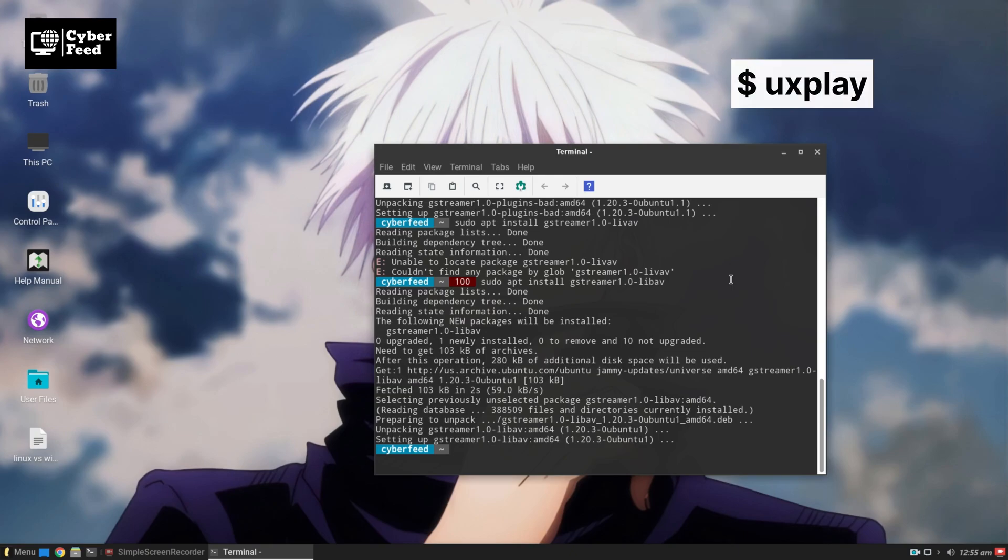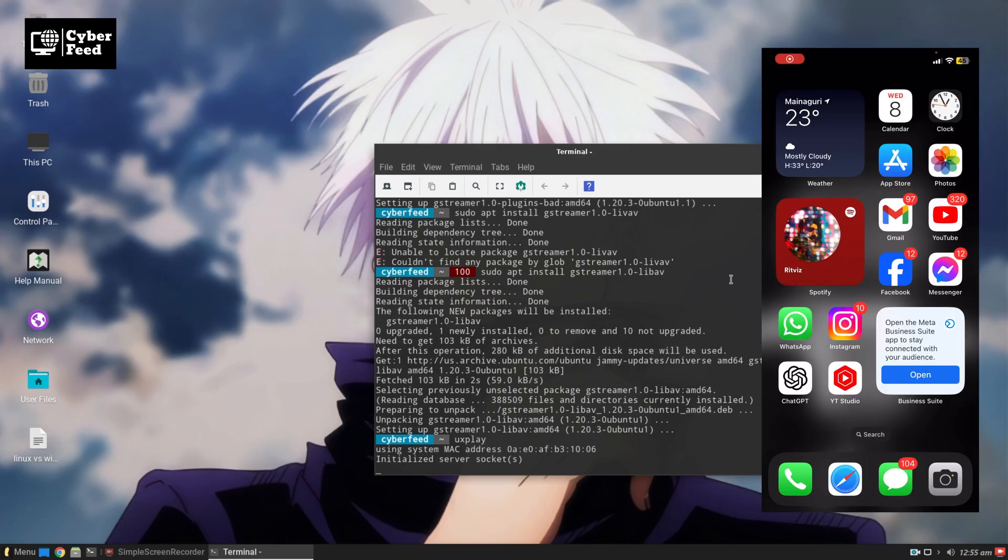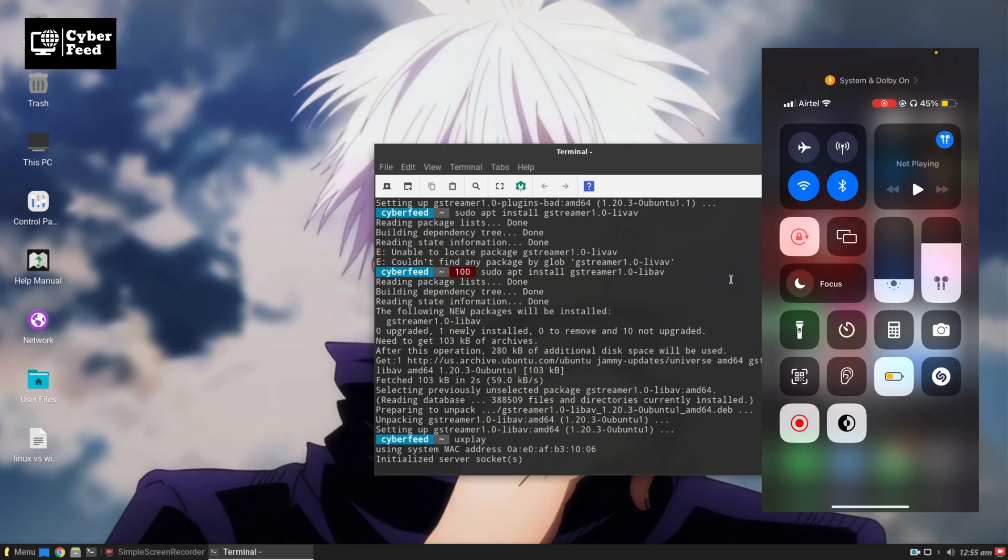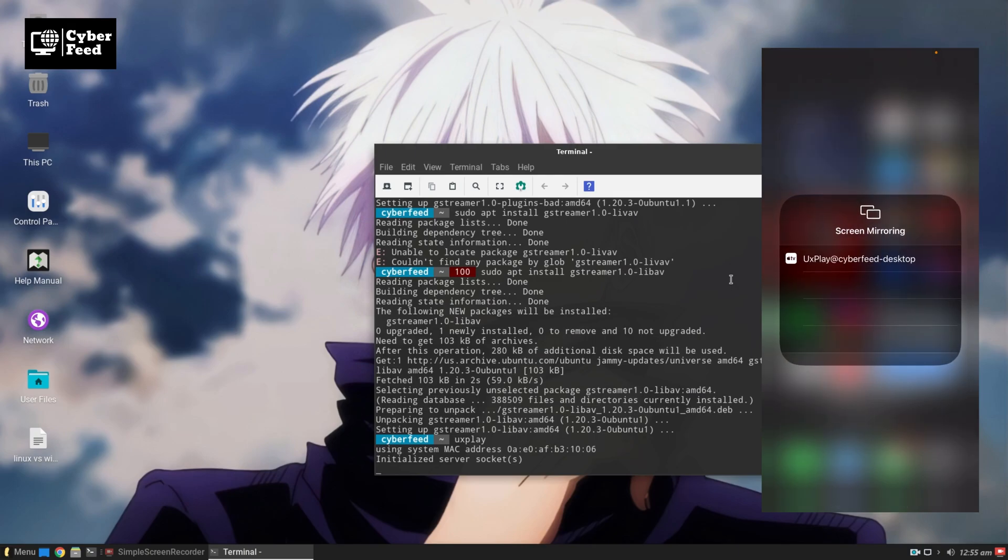So let's start the uxplay service on my PC. Now if I go to my mobile notification panel in the speed meter, I can see uxplay CyberFeed Ubuntu desktop showing as Apple TV. If I click on this, this will start mirroring my screen into my PC.